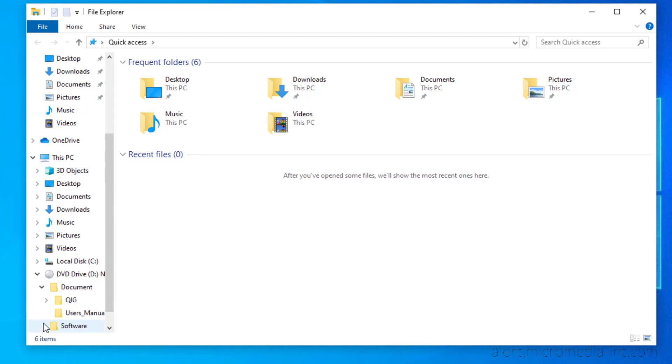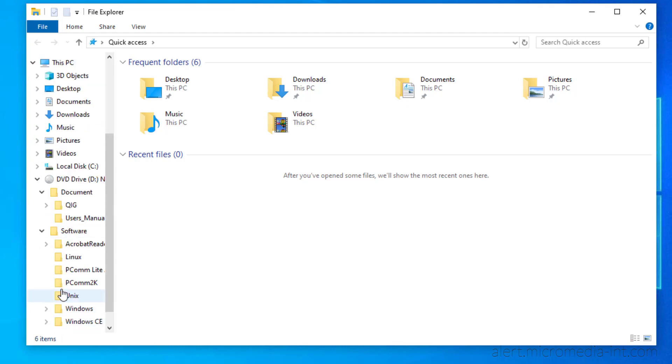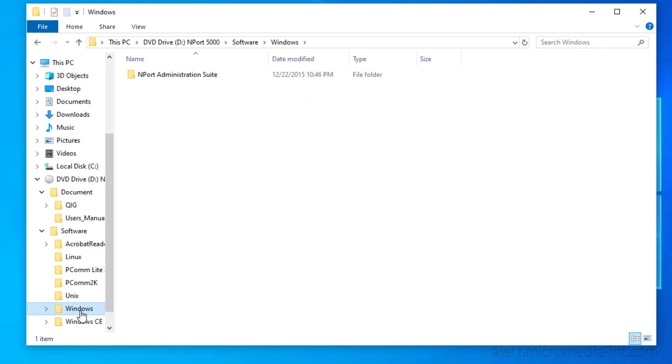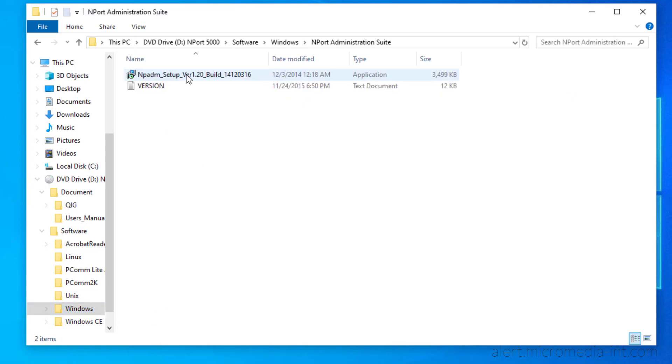Browse the Installation CD and find the setup for NPort Administrator in Software, Windows, NPort Administration Suite. Launch the setup.